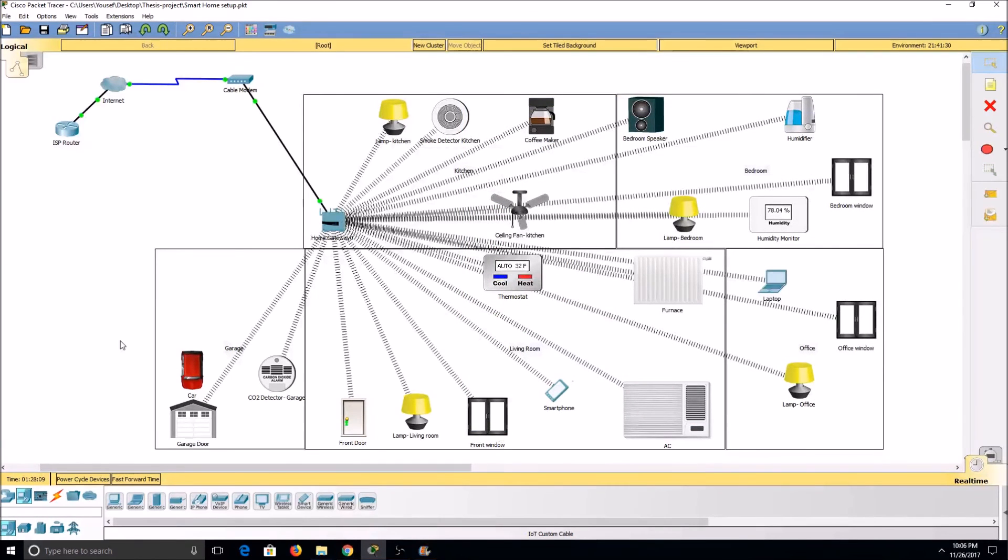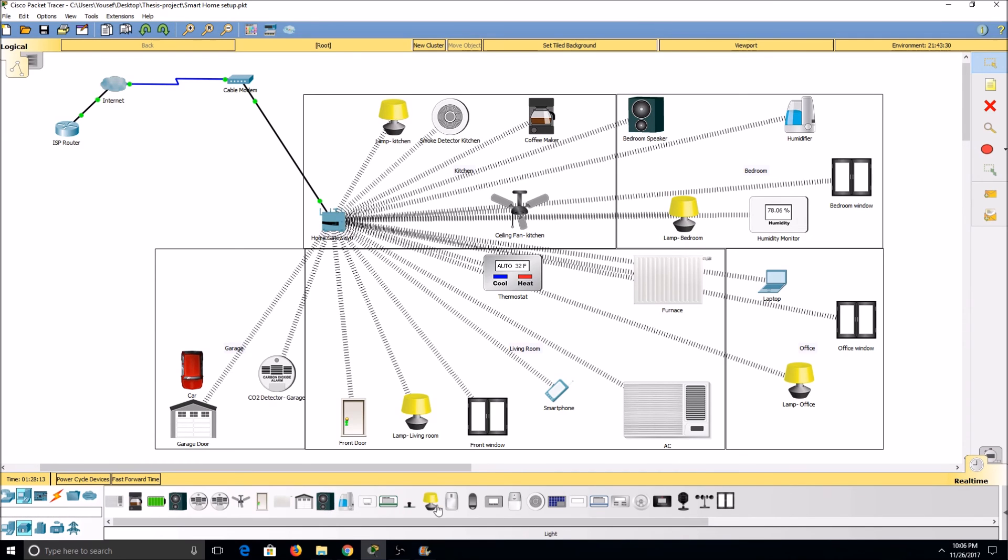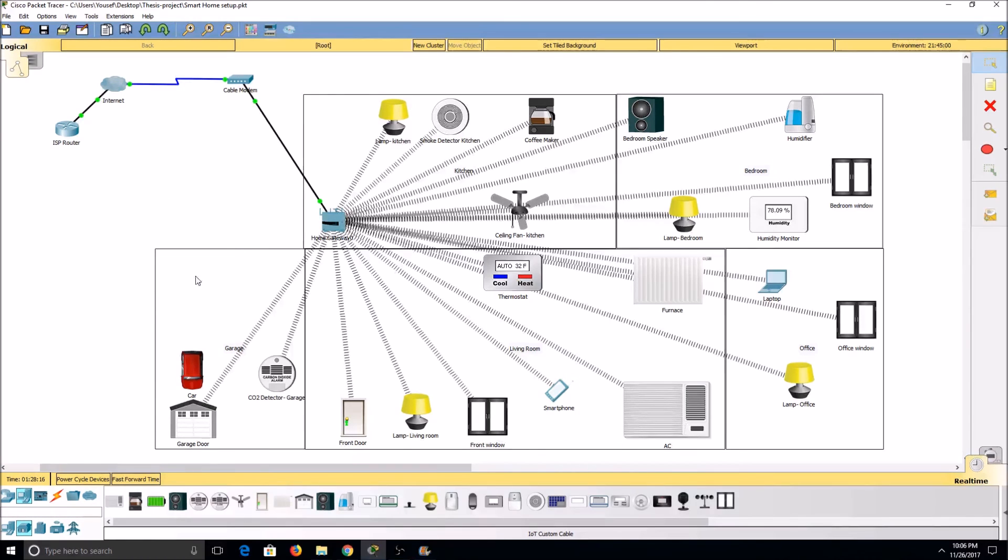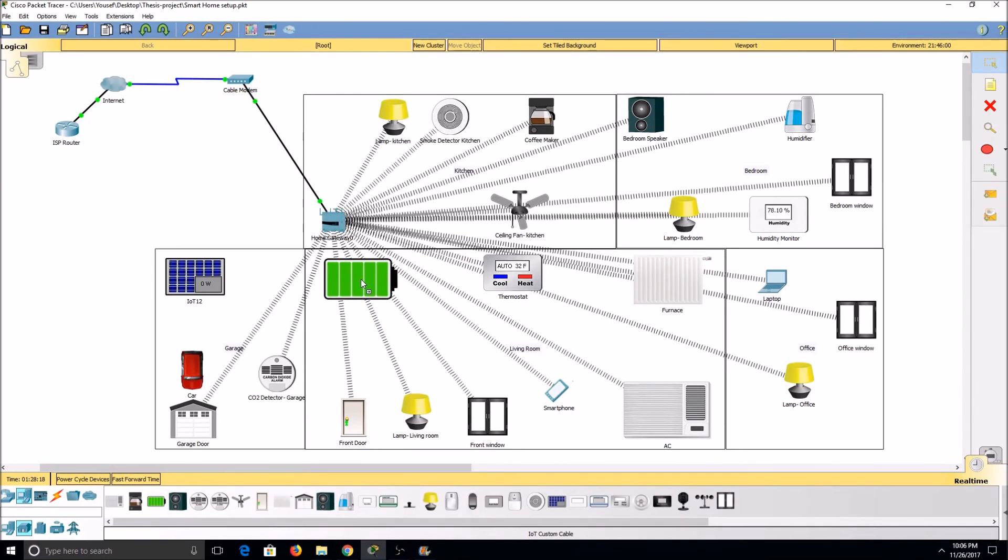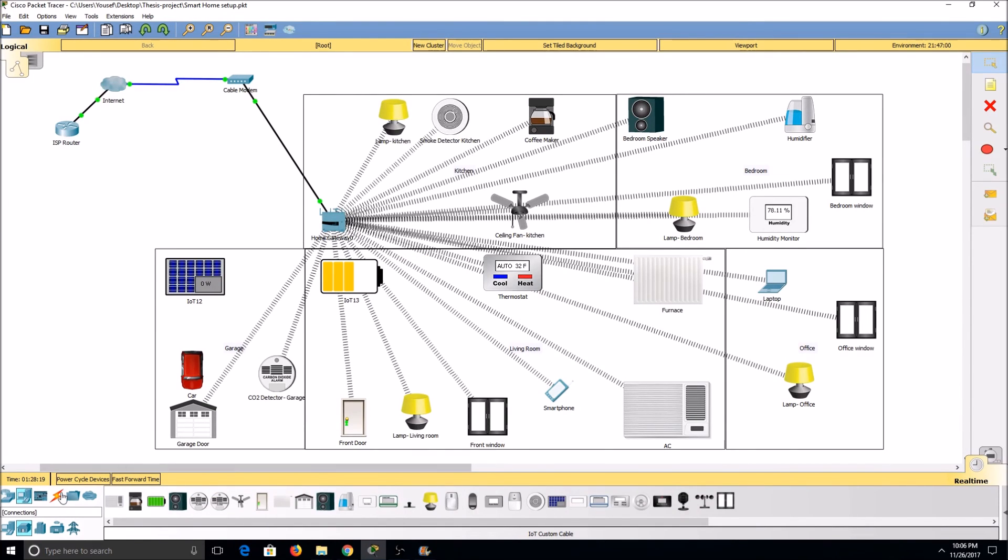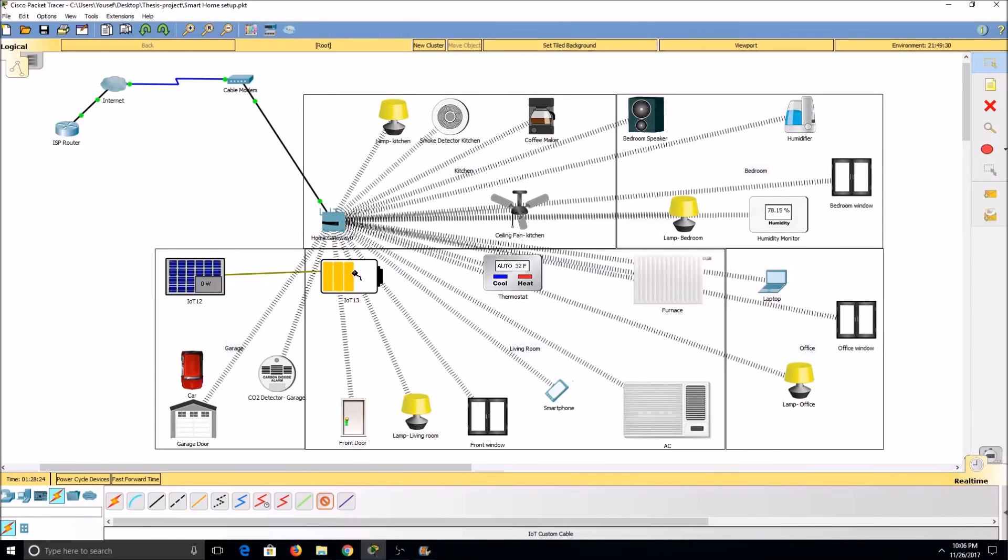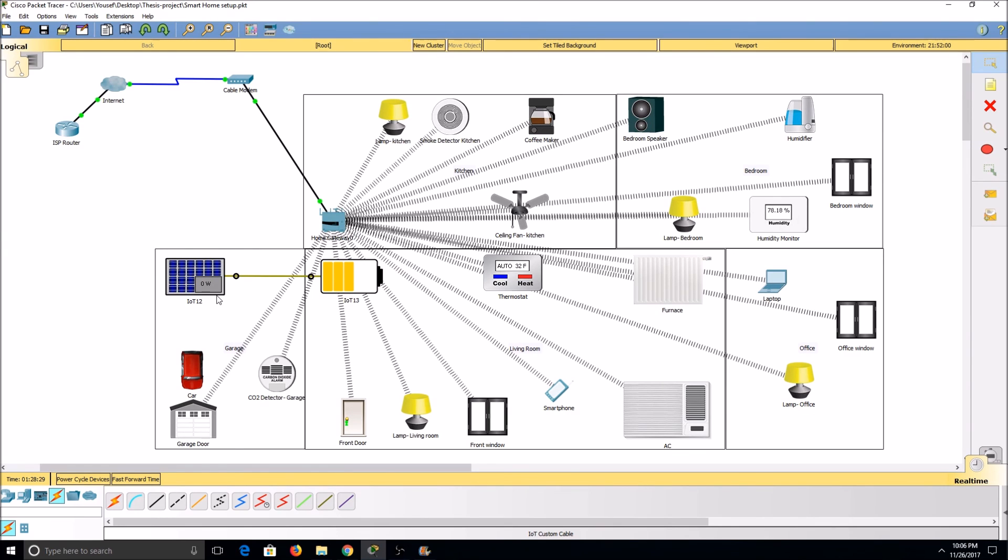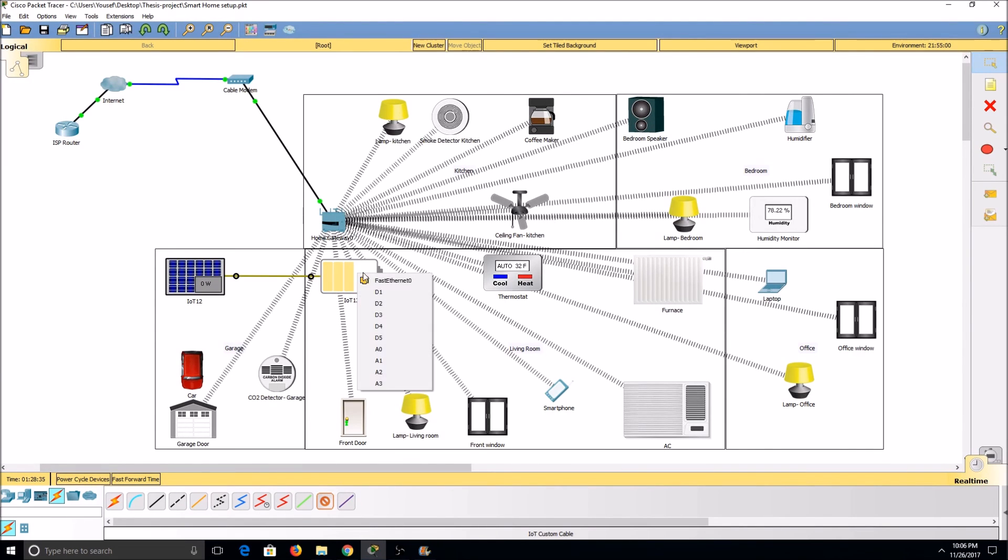There are a few other devices I can add to my network. If I add a solar panel to the roof of the garage and a battery to the living room, I can connect these devices using an IoT custom cable. As the solar panel gathers energy, it will transfer that energy to the battery. I can then connect the battery to other devices around the house, allowing me to power the house.